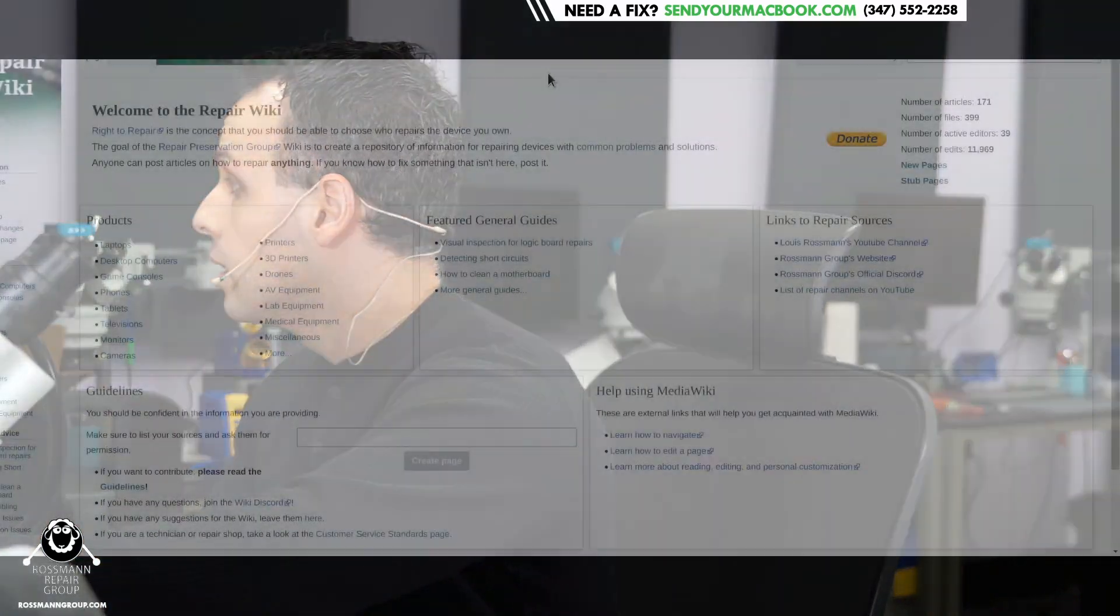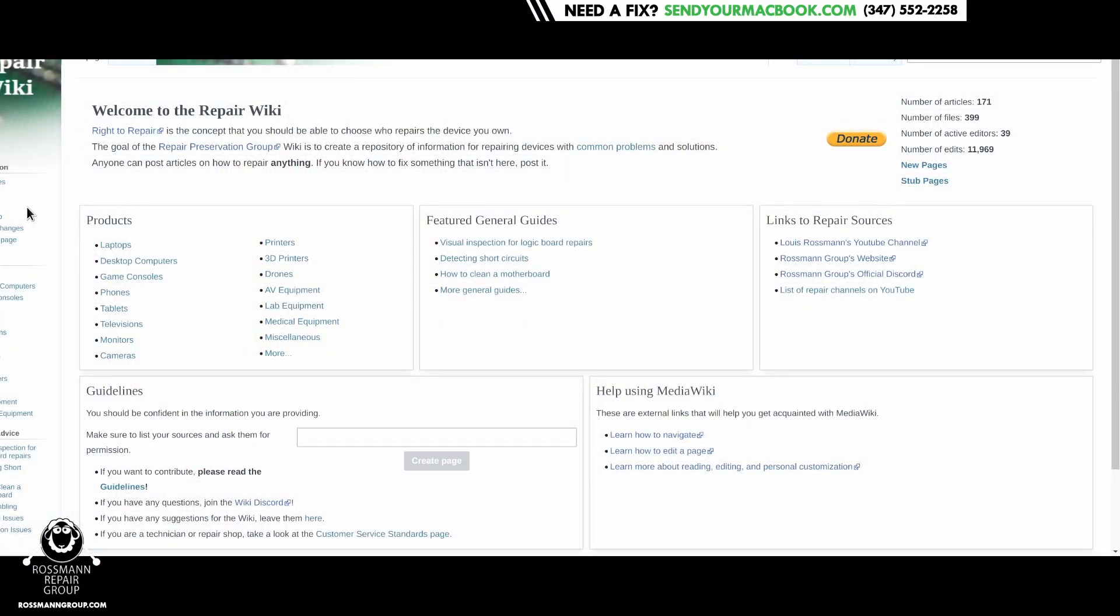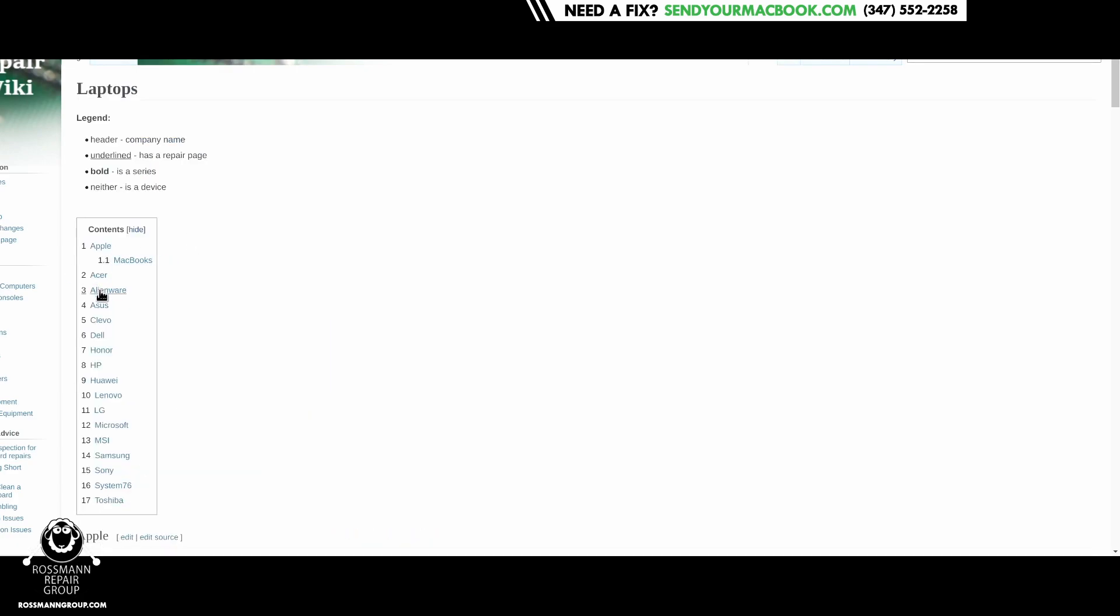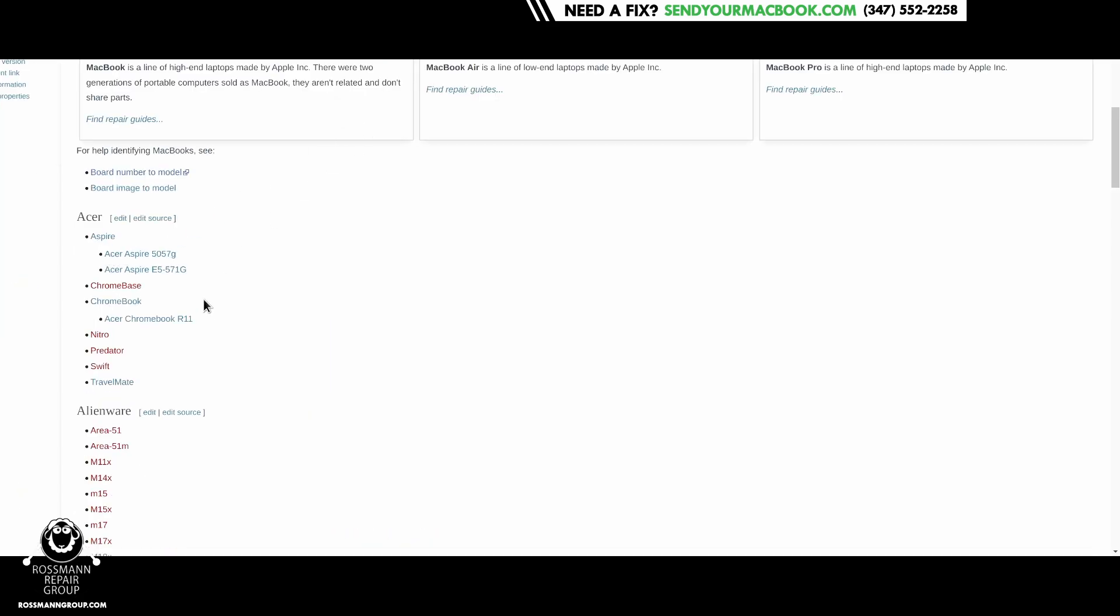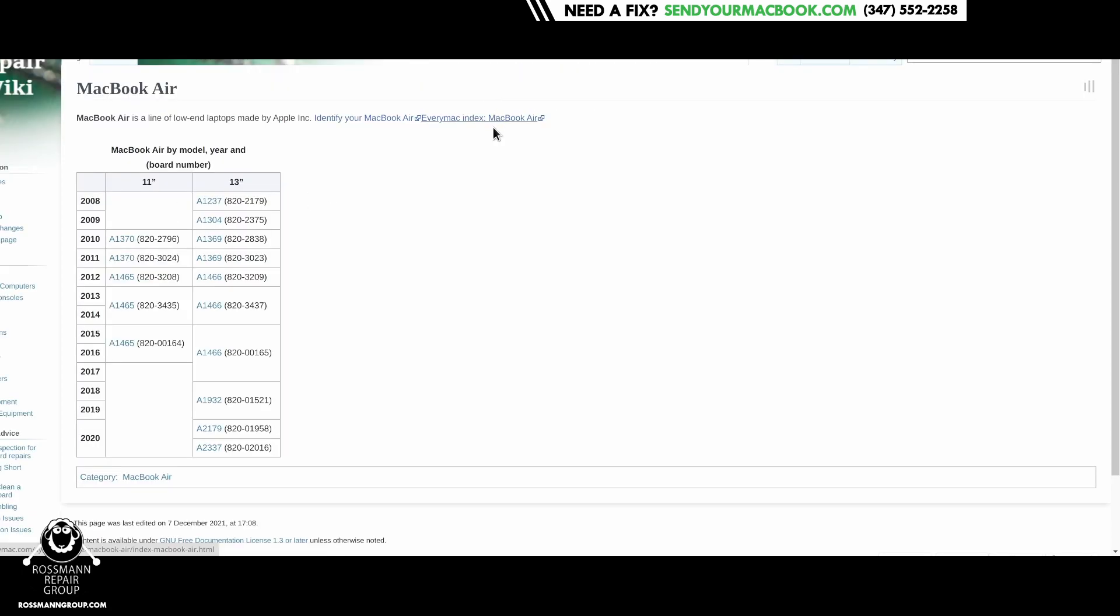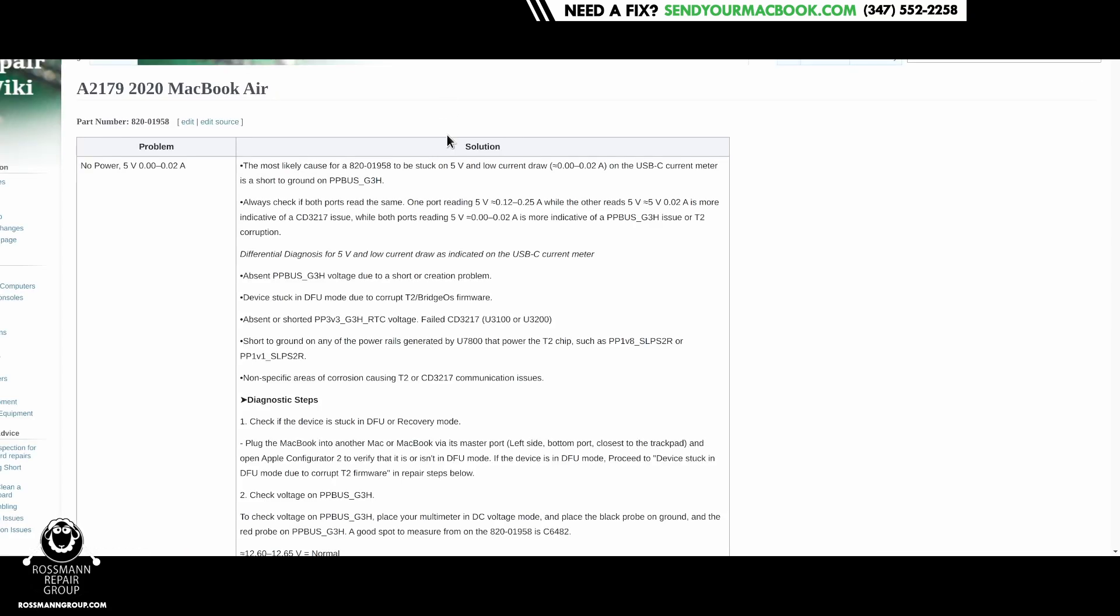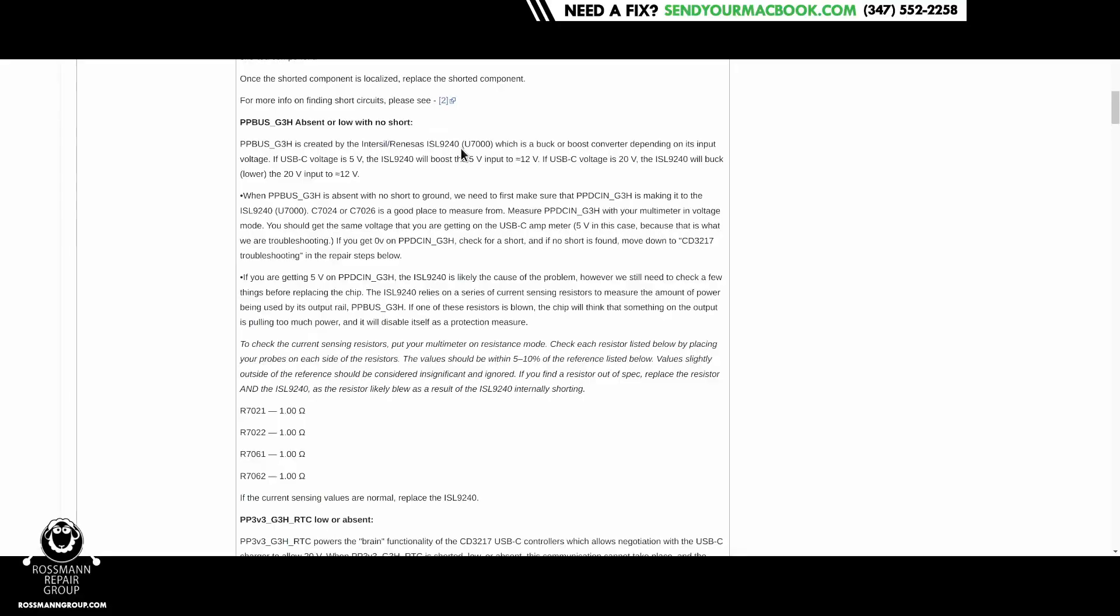Many of you may wonder why there's been less board repair videos, where is my focus nowadays. A lot of my focus has been on a project called Repair.Wiki, where rather than just have me doing videos of repairs, I'd like to have them documented in a manner where it's easier to find solutions if you don't have the time to watch a one or two hour long repair video.